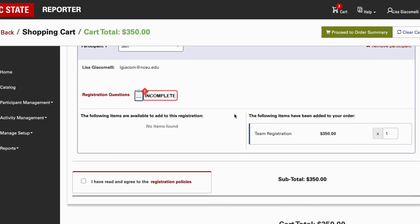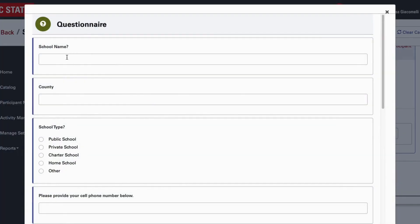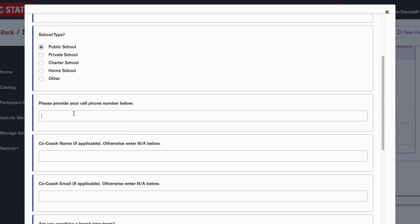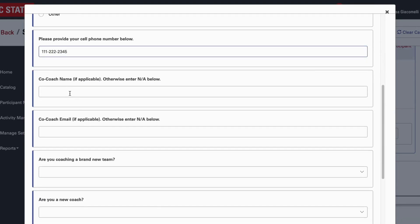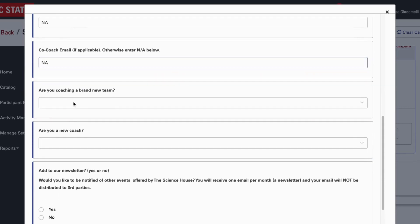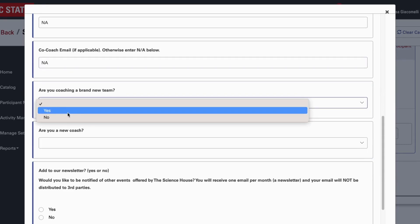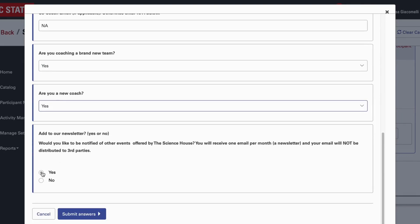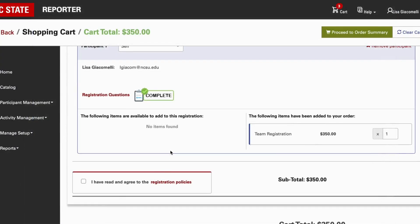You'll see your name and email here. Before you can proceed, you need to answer some registration questions: school name — we'll say Wilmington School; county — New Hanover; school type — public; cell phone number. If you have a co-coach, put their name and email, otherwise enter N/A. You'll also be asked: are you coaching a brand new team that has never done Science Olympiad before, and are you a brand new coach who has never coached Science Olympiad before?